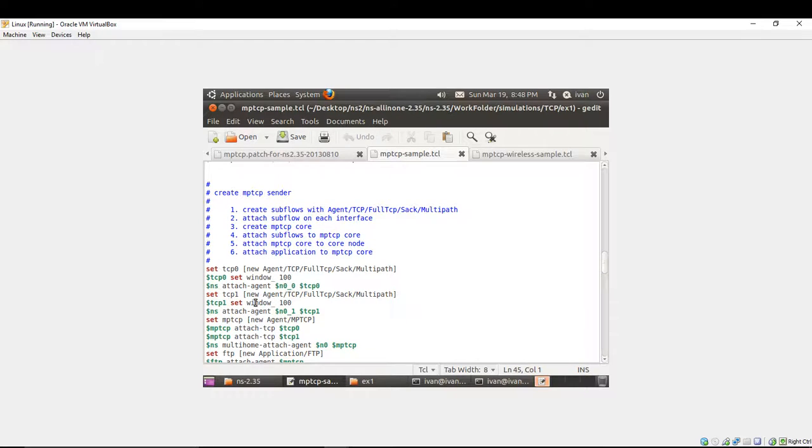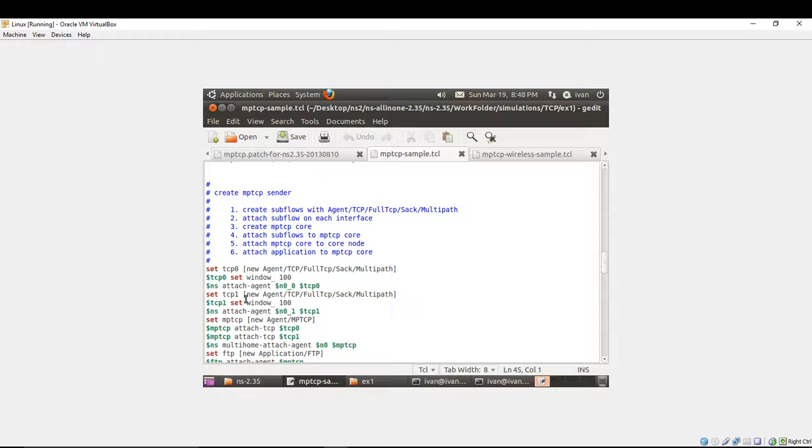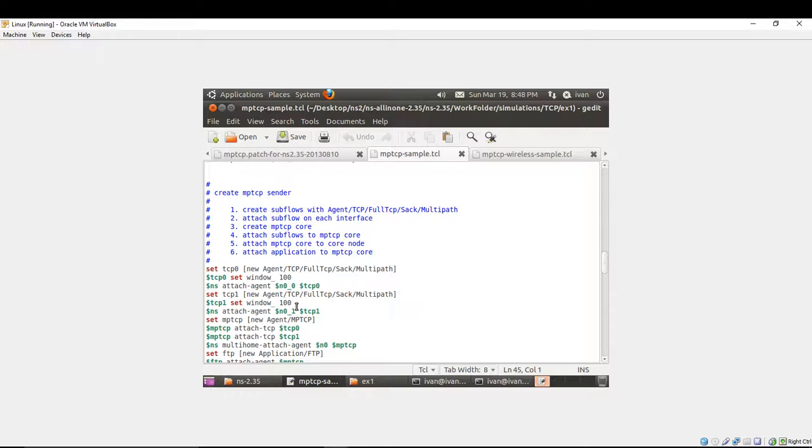Afterwards, you're attaching the interfaces, the subflow on each interface. In this case, you're attaching TCP 0 at TCP at N0 slash 0 interface. You're creating the other subflow, set TCP 1, new agent slash TCP slash fulltcp slash sack slash multipath. You're giving the window size value.